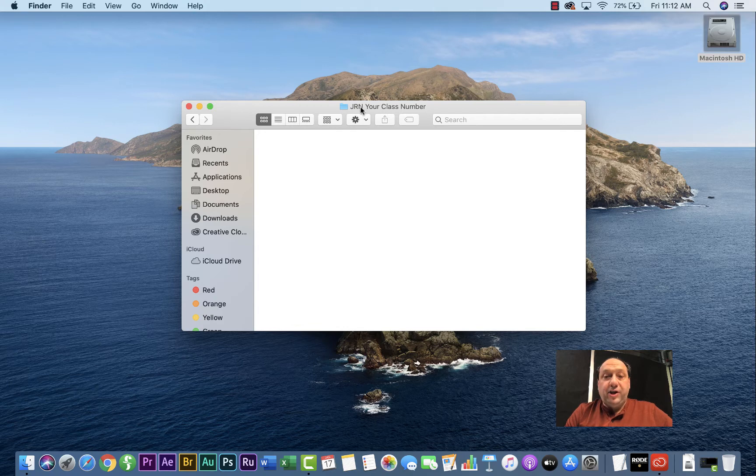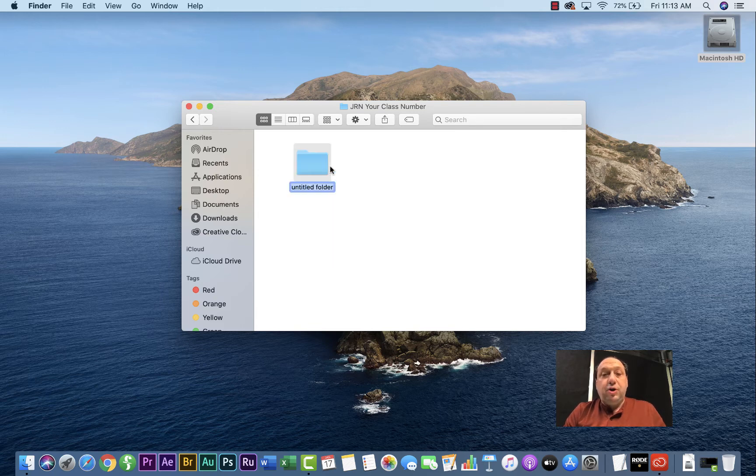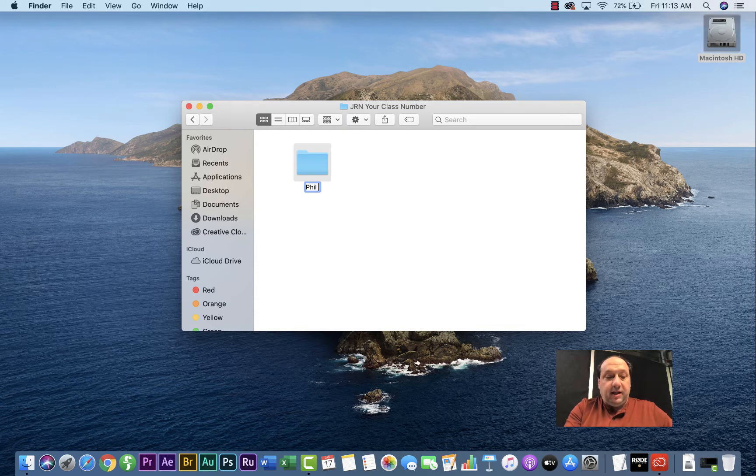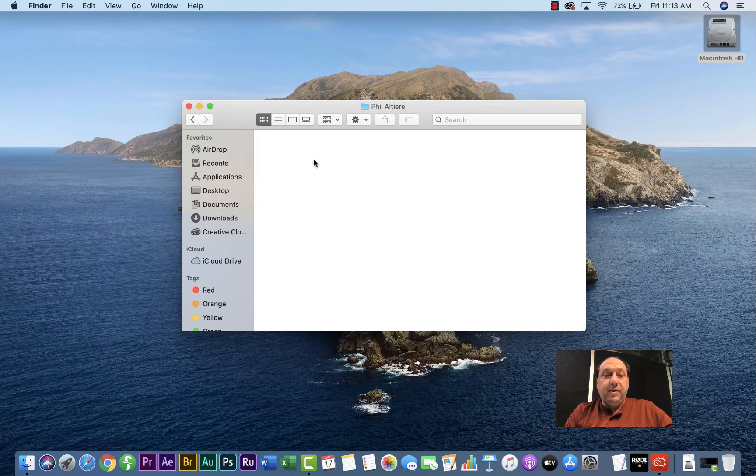I've called mine JRN, your class number here. Once you're in your folder, you're going to go ahead and create your name folder inside. So mine will be fillout here. So all my material for the class will be in this folder.